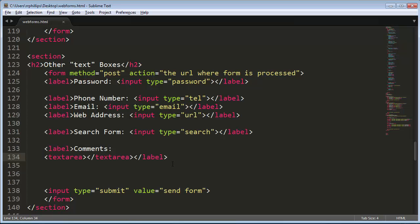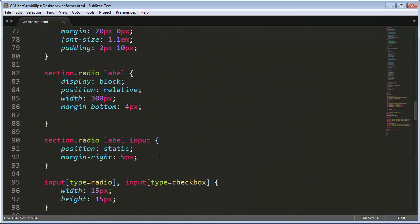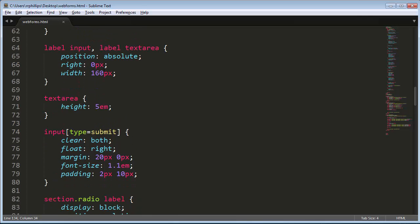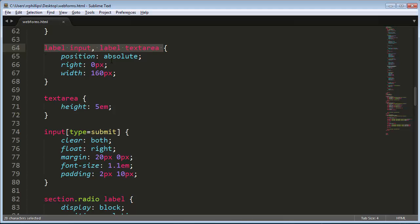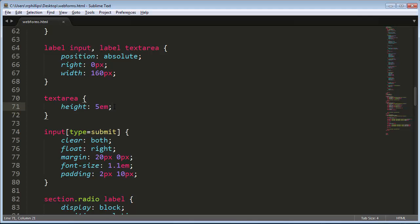But I did do some sizing by default though. So what you didn't see when I had the recorder turned off is I did create a style for my text areas. So my input tags, my labels, my inputs that are descendants of labels, and my text areas that are descendants of labels, they happen to have a width of 160 pixels. And then I went a step further and I took my text area tag and I set its height to 5em.